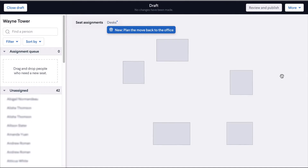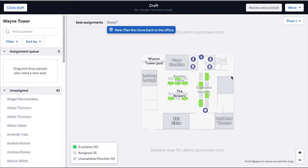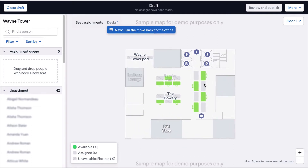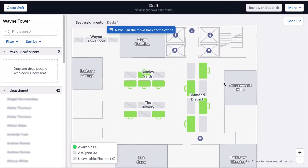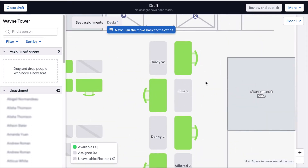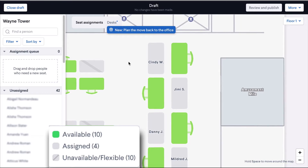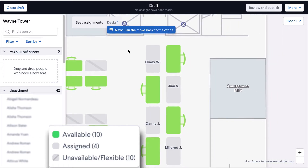And now you're in draft mode. You'll first want to zoom in so you can see folks' names on your desks. Green desks are available unassigned desks, gray desks are currently assigned to a user, and gray slash desks are flexible seating that cannot be managed from this page. If you forget all that, you can just refer to the legend in the lower left.